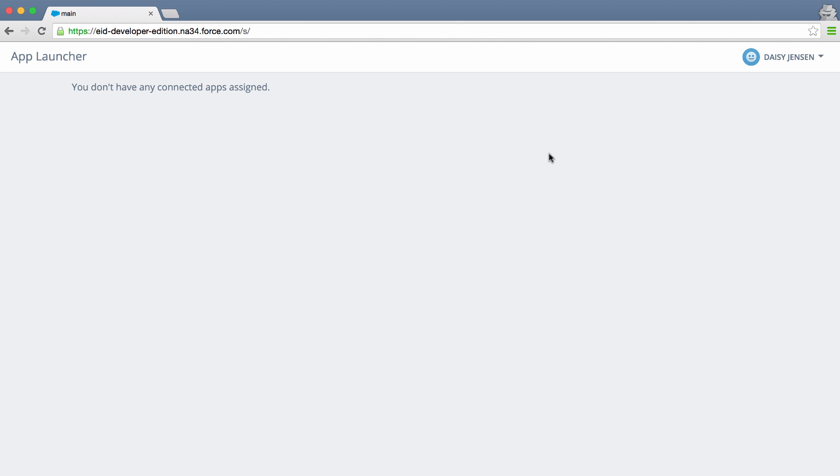Now that you've set up your community, branded the login and registration experience, and even set up social sign-on, our users can log in and access the community. Here we have our app launcher, but it's looking kind of lonely. We don't have any apps.